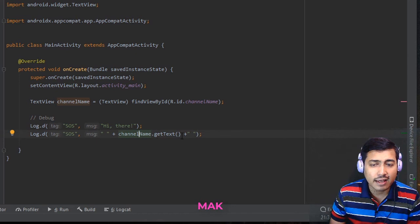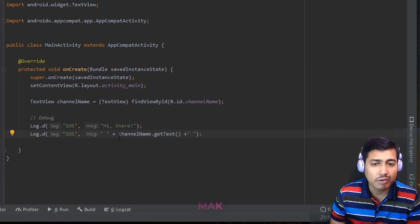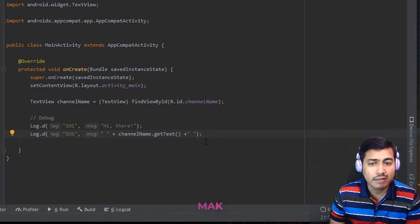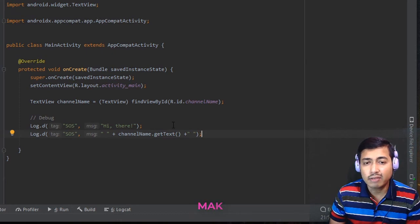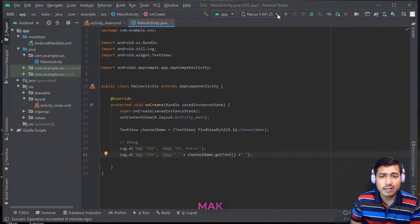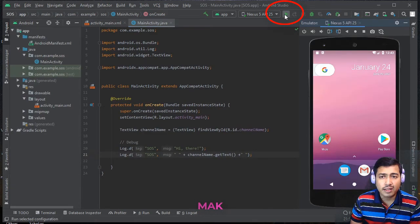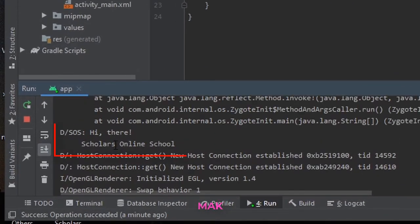I want to get the text value using the getText() method on this object. Instead of viewing it within the app on the Nexus device, I want to see it within the run window. In this way you can debug easily — find the value first, check it is correct, then display it later. Let's run the project. You can see the text: the first line is 'hi there' and the second line is the value.